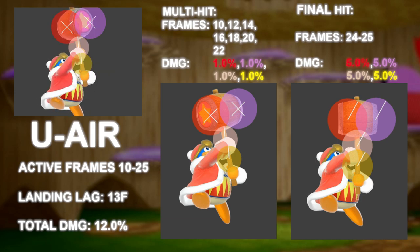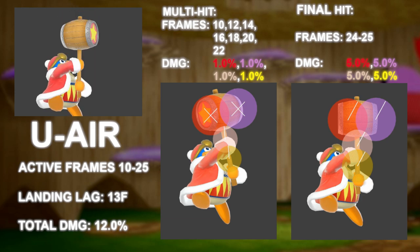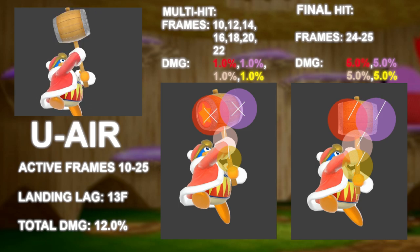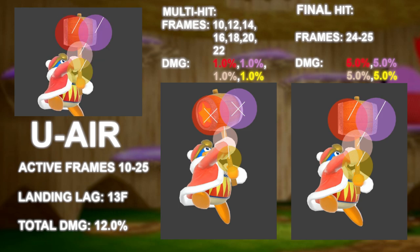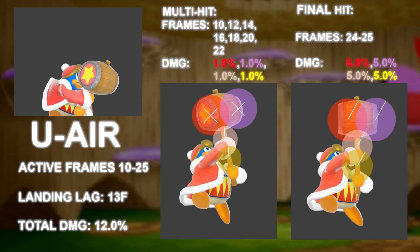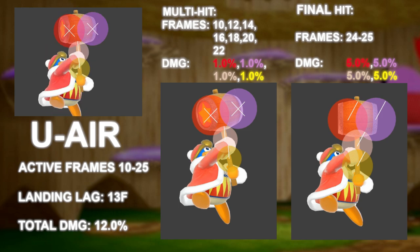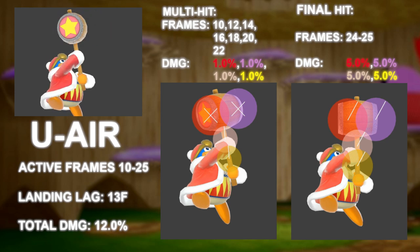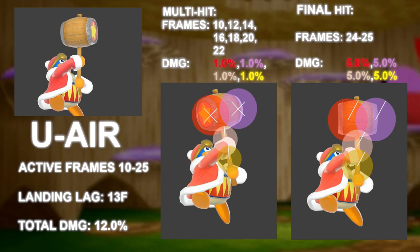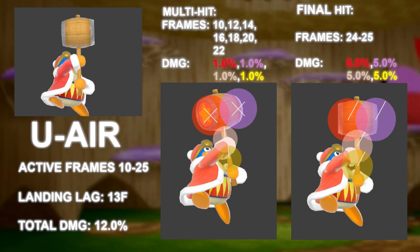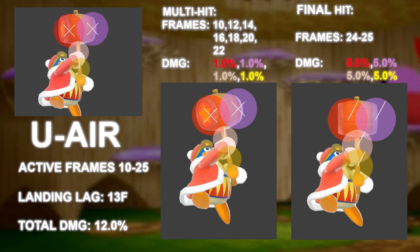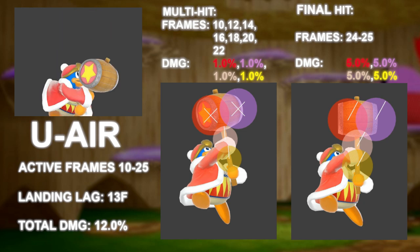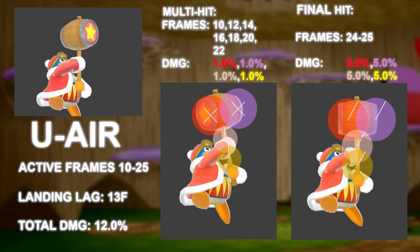The final launching hit now does 5%, which is up from Smash 4, but the launching angle got nerfed. Smash 4 had 2 launching angles — 70 and 80 — but only did 3% on launch. Use this move to rack damage. The multi-hits are coded as 7 iterations of the same hitbox.